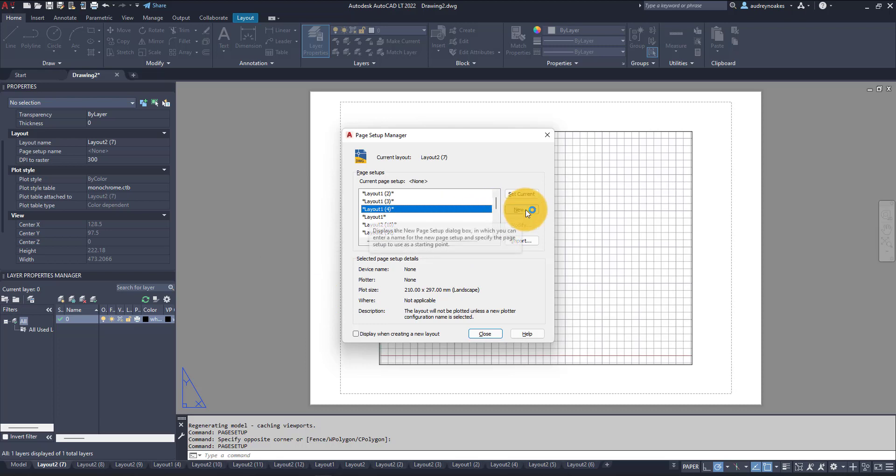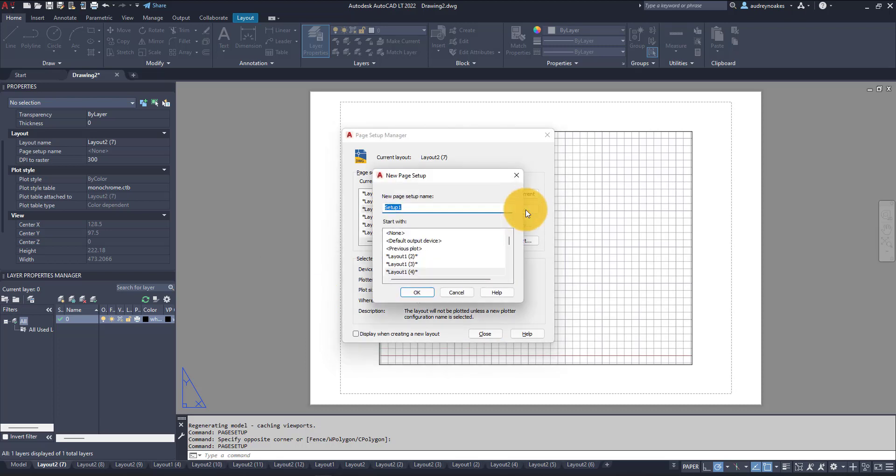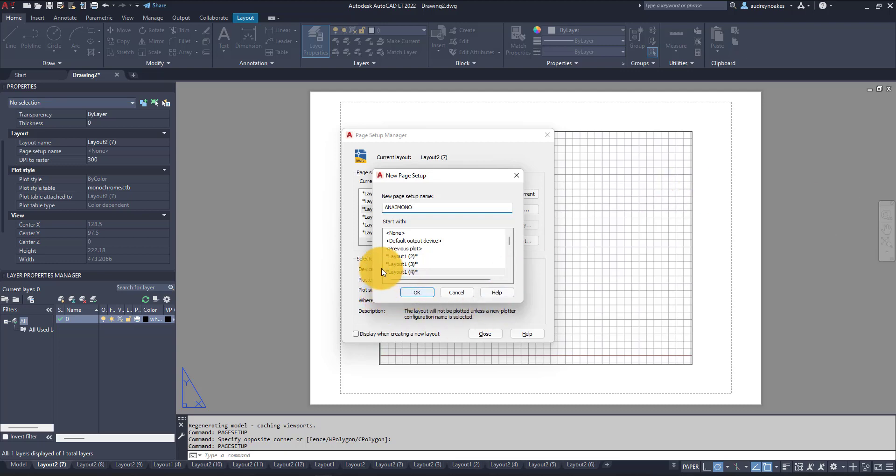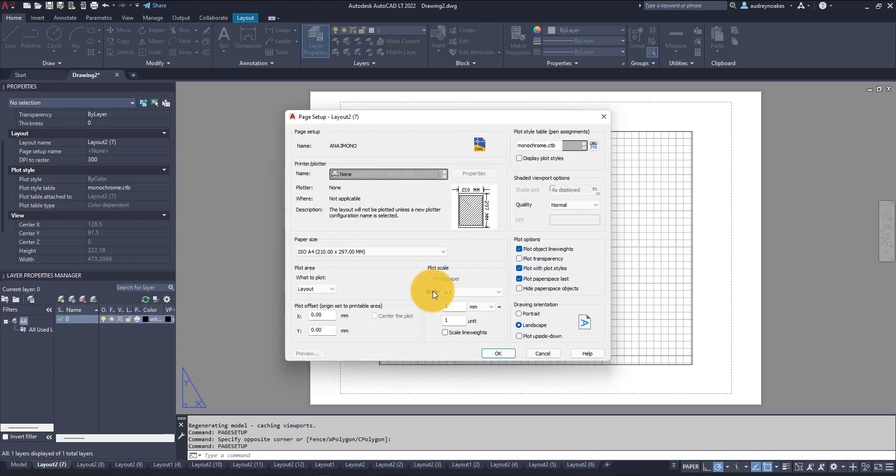And this time I'm going to say, let's say A3 mono, it's going to be the name of our page setup. So I'm going to say okay and now it just opens up my page setup.